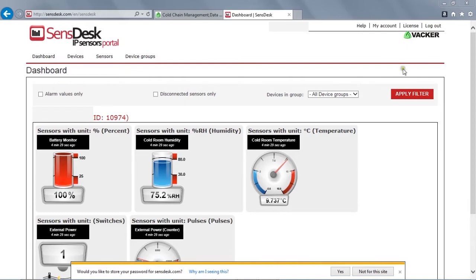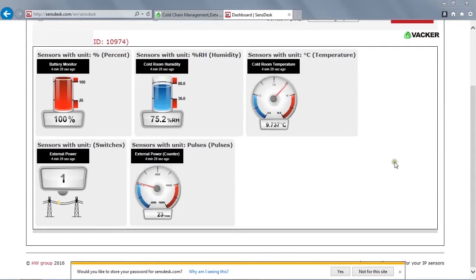Now, these are the sensors. Current value, which was recorded five minutes ago, and transmission interval, is 15 minutes. Meaning, every 15 minutes, the data will be uploaded to the server.